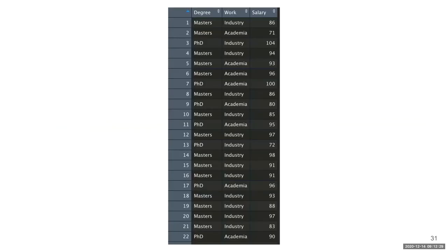We created a synthetic data set which contains the results of a survey about employment, where each respondent provided information about whether they have a master's degree or a PhD, whether they work in industry or academia, and how much money they make annually in thousands of US dollars. This data set was constructed to show that on average respondents with master's degrees made more money than respondents with PhDs. However, when the data are grouped according to whether respondents work in academia or industry, then PhDs make more money on average within each group.